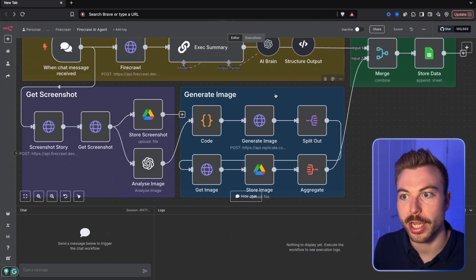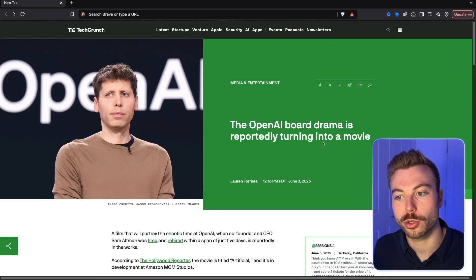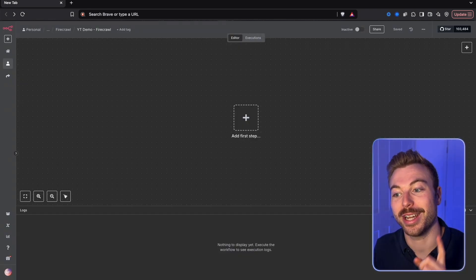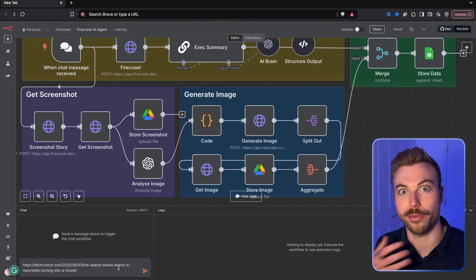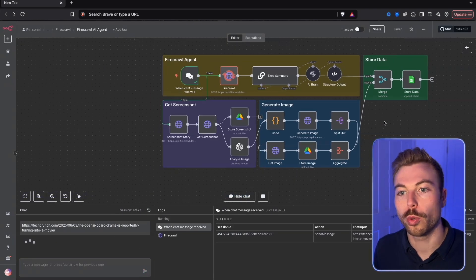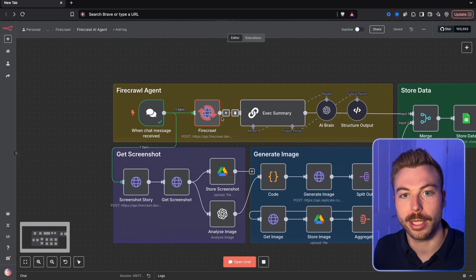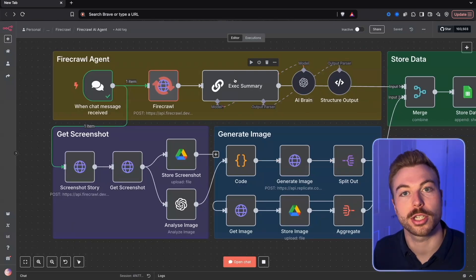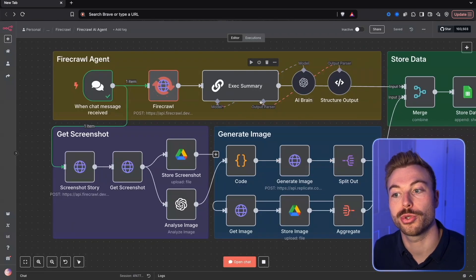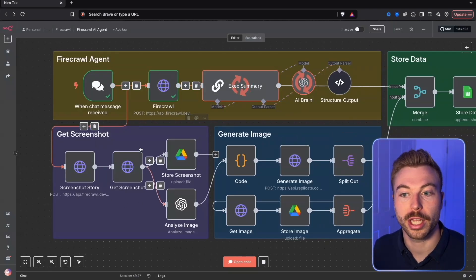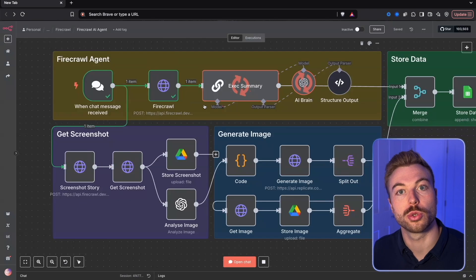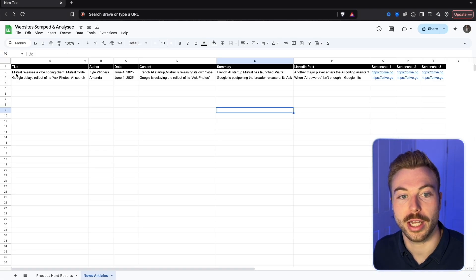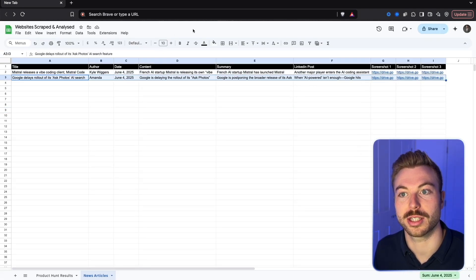We're going to come down to the bottom, open up the chat, and get a URL. In this case we've got 'OpenAI board drama turning into a movie' - let me know if you want to see a video on that. Using our Firecrawl API we're going to scrape all of that website content, then use our exec summary agent to summarize that news story as well as generate a LinkedIn post. We're then going to get a screenshot, store it in Google Drive, generate some images, and store this all in Google Sheets so all the data is nice and accessible in the future.